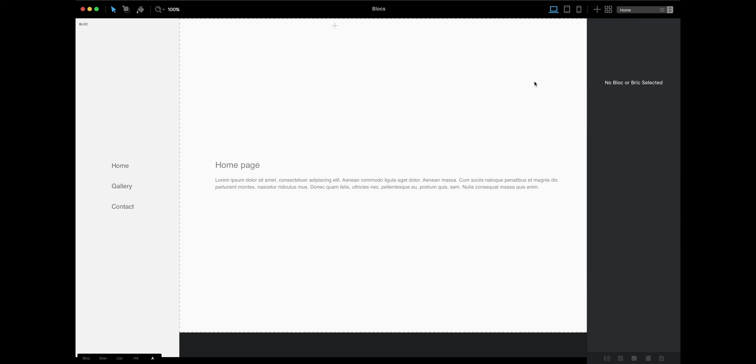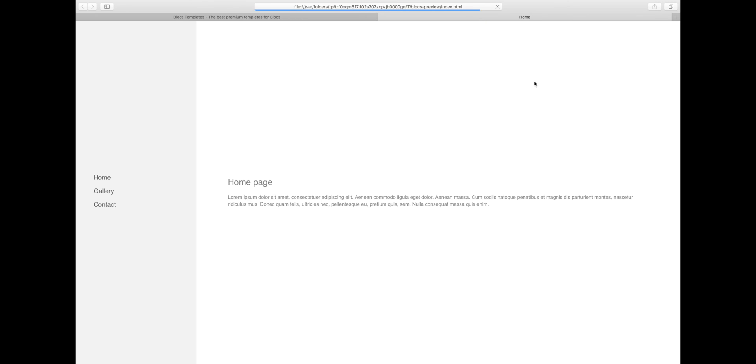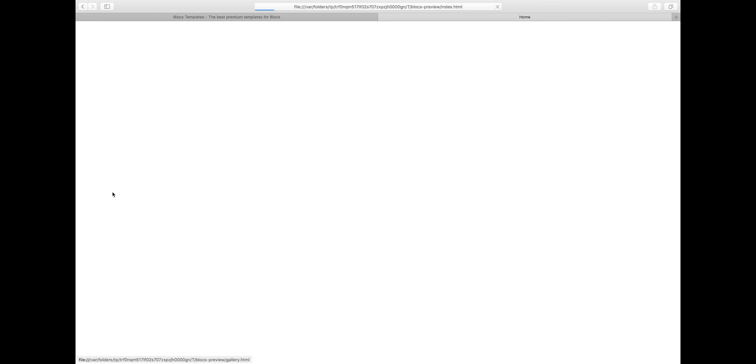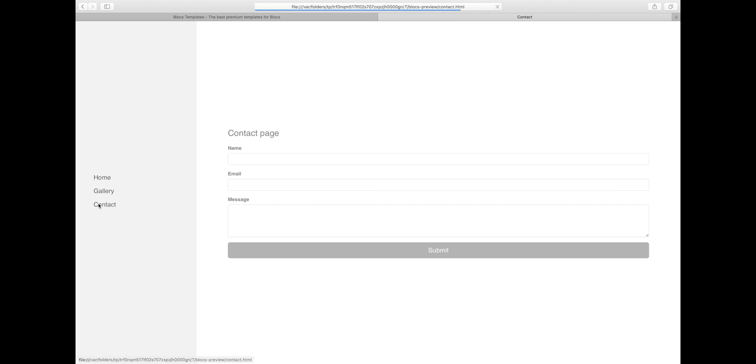Now we can preview what we have here. Let's go to home page and preview. We have navigation on the left, content on the right. When we click on gallery, the gallery appears. Click on contact, the contact page appears.